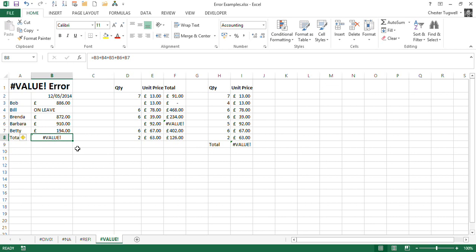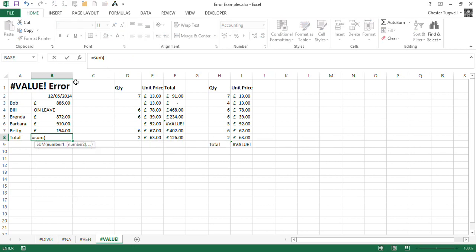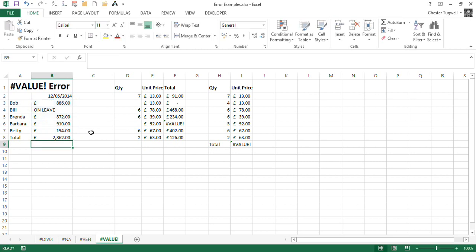Now you can actually get around this, and this is probably actually the way you would normally add up these values. But instead of using these kind of mathematical operators, you could use the sum function and just express the range B3 to B7. And it actually does cope with the fact that there is a text value within that range, and that works absolutely fine.